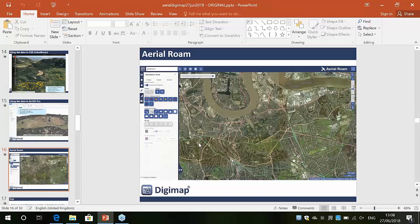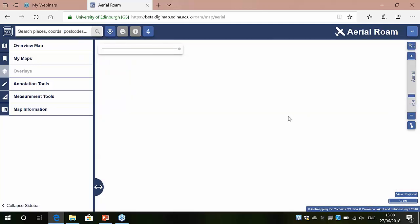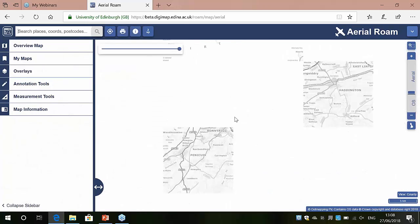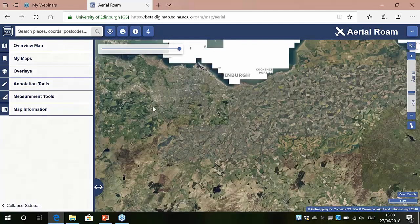That's enough of the slides for now. We're going to jump in and do a live demo, talking you through the system, how the data works, and how it all hangs together. Aerial Roam is available to anybody that subscribes to the system. When you first go to the system, the first three zoom levels show Ordnance Survey open data. As you zoom in — let's go to Edinburgh — the open data is displayed, and once you go beyond that you start to get the aerial imagery.